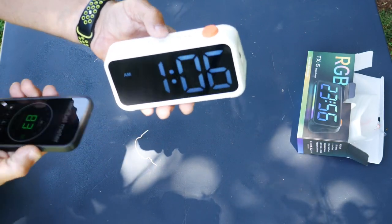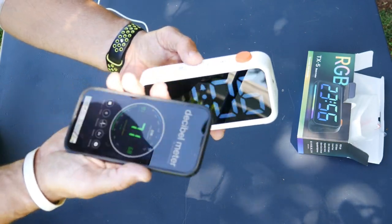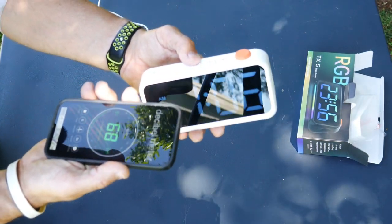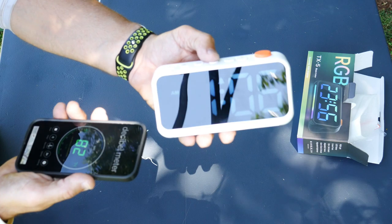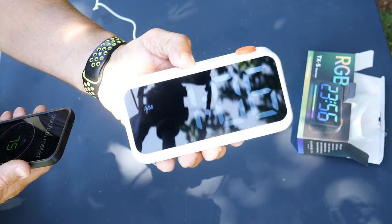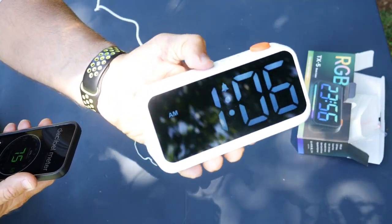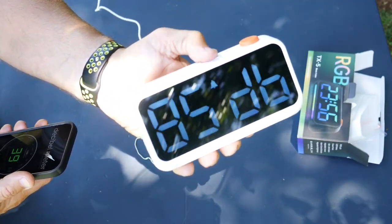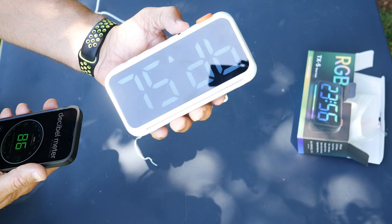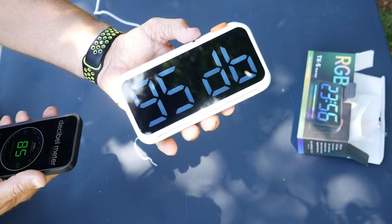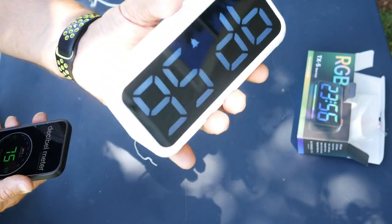And if you want to set the decibel, if you want it to be higher or lower, hold that volume button down. It looks like it goes from 55 up to 95.